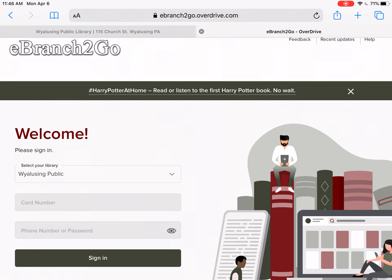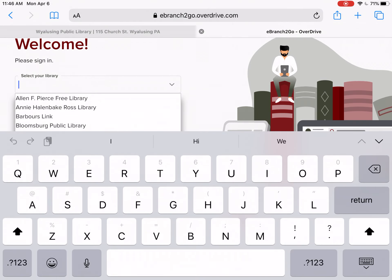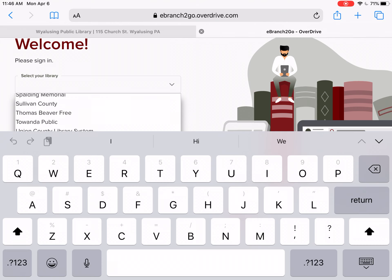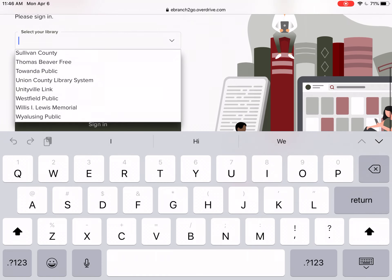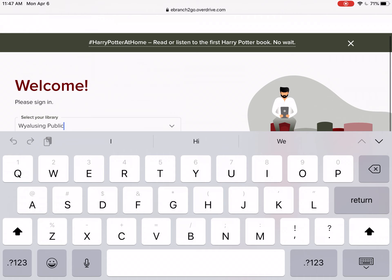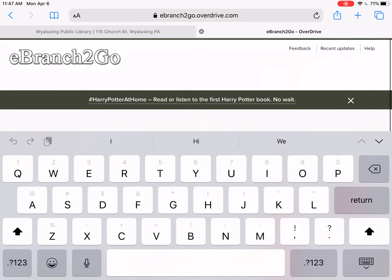It is going to ask you to select your library first, and Wyalusing Library is all the way at the very bottom of the drop-down list. Then you'll have to enter your entire card number, and your phone number is your password — the phone number that's on record at the library — and then you can sign in and read online.